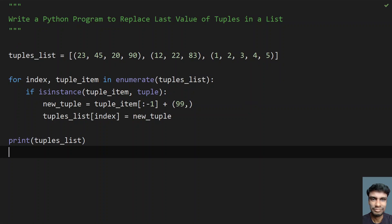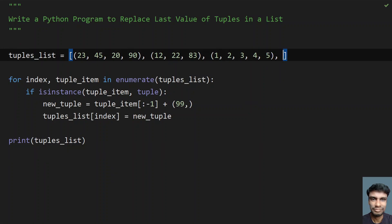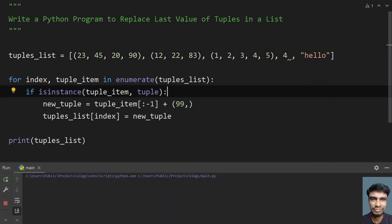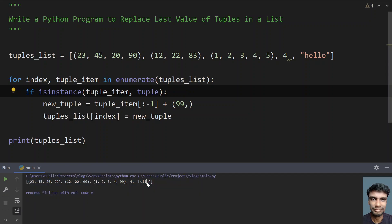If we actually try to change the list by adding non-tuple items, for example an integer and a string, and run the program, this will only modify the tuples — you can see 99, 99, 99. It won't do any change to the integer or string items, because we are only processing tuple items.